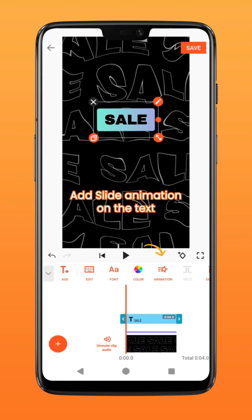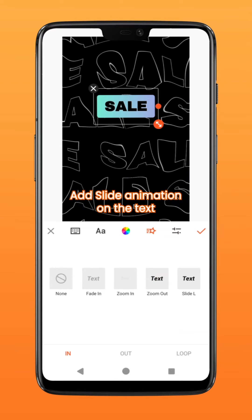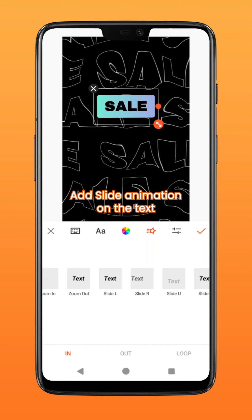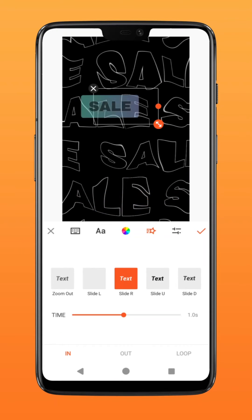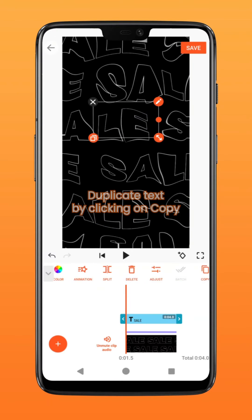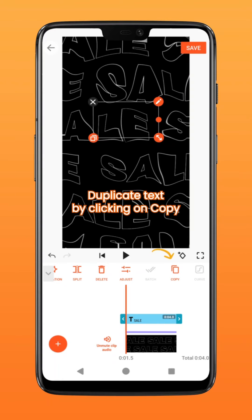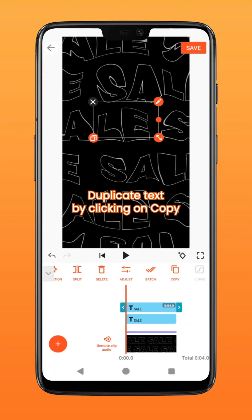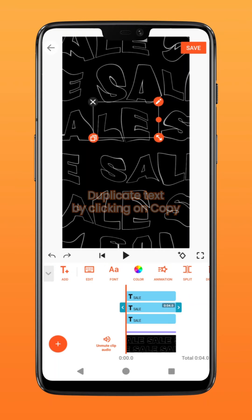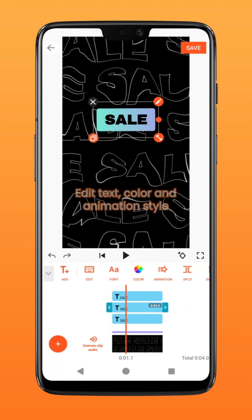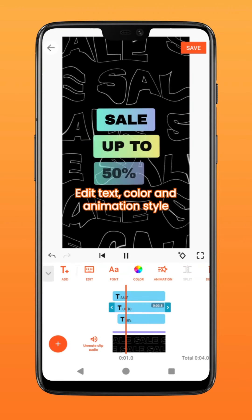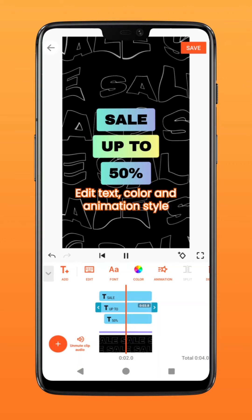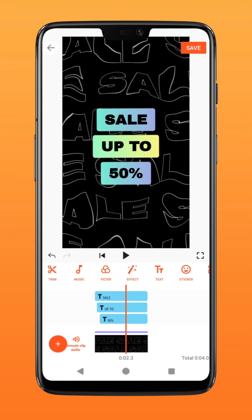Next, tap on animation to add a slide left or right animation in. Duplicate the text layer by clicking on copy and readjust the position. Change up the text, color, and animation style.